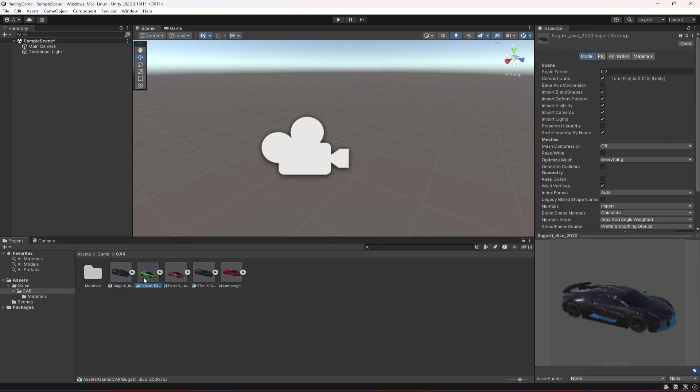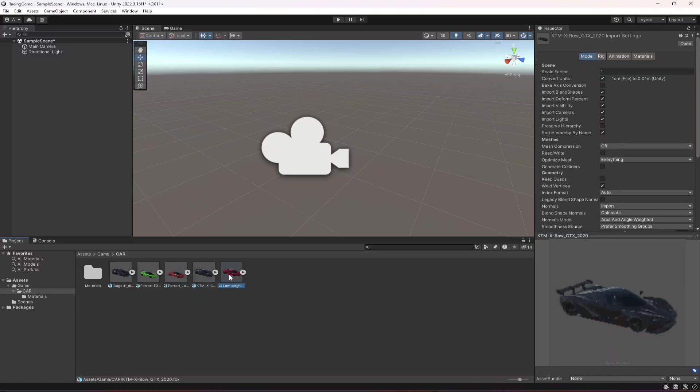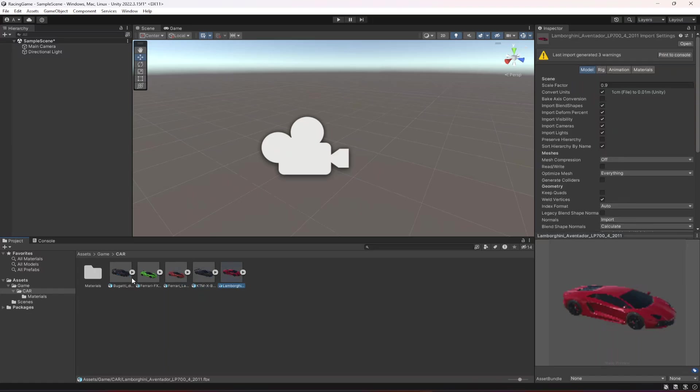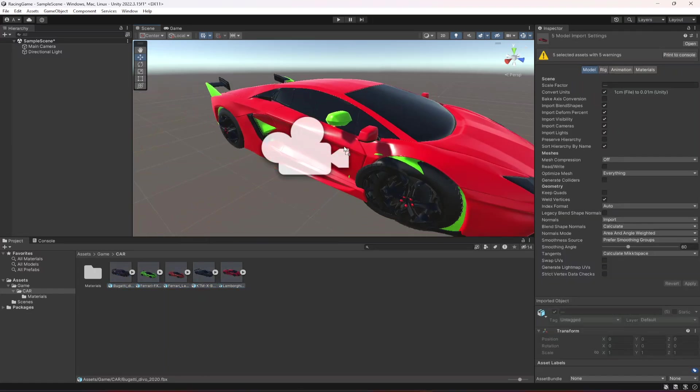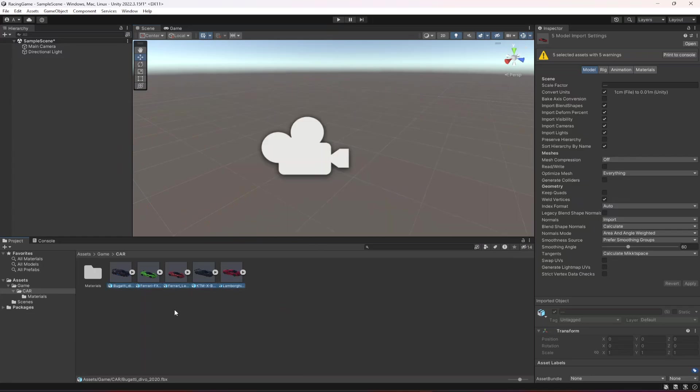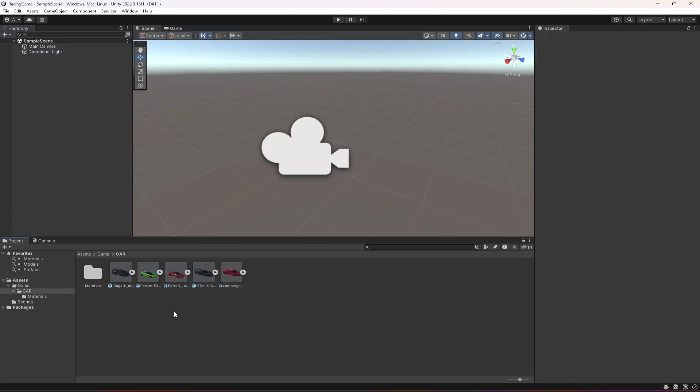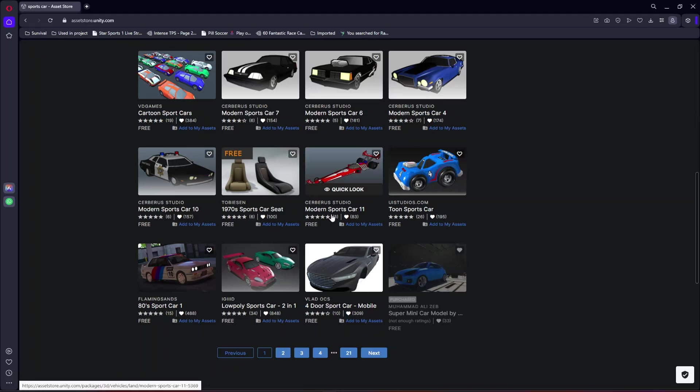You will notice that in the scale factor I have already scaled them so they are of the same size. Now after this, what I want you to do is go ahead and open up the Unity Asset Store.